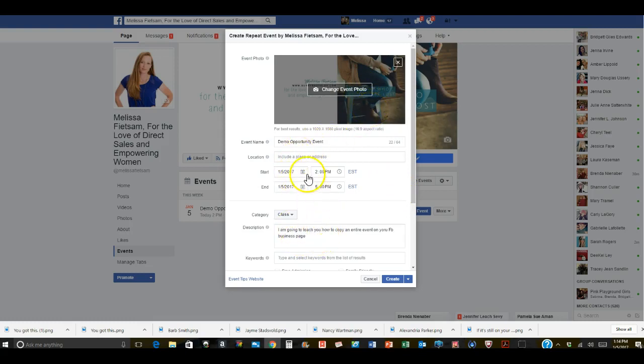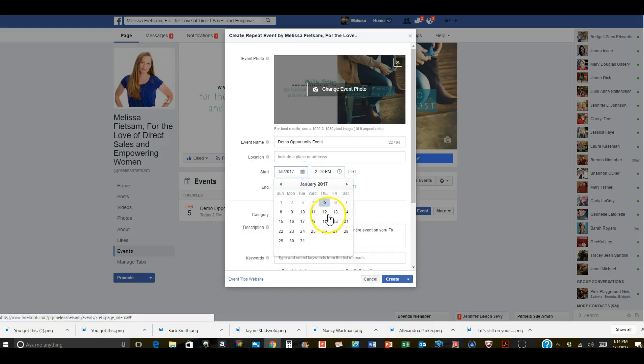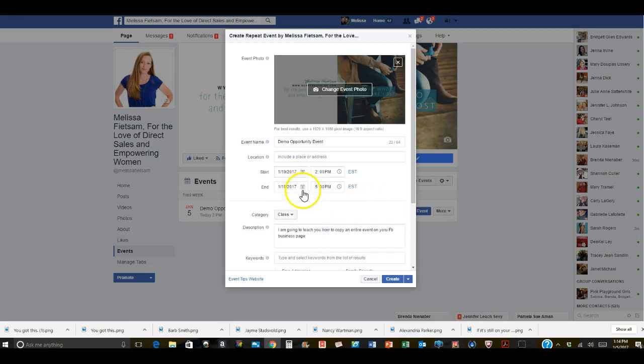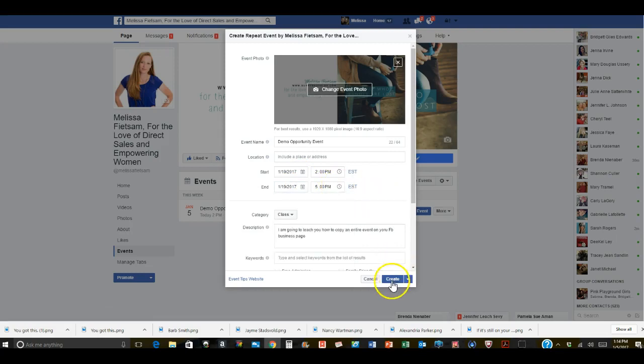All you have to do is click on a different date that you want to set. So I'm gonna click it for two weeks later, let's do the 19th on both of these, and then create.